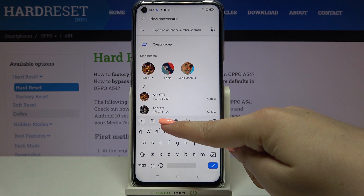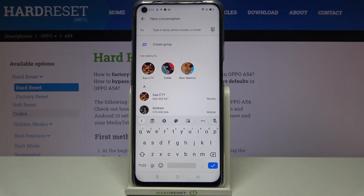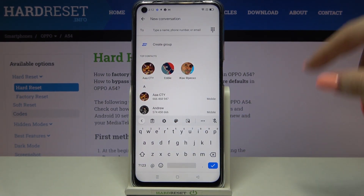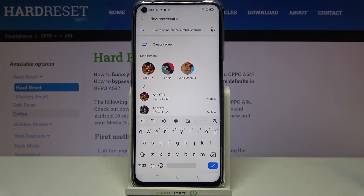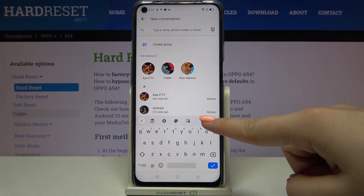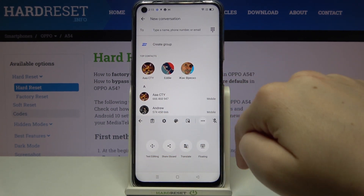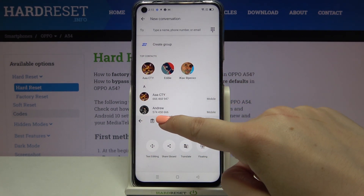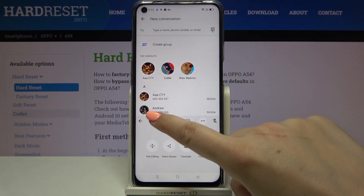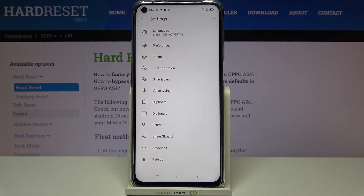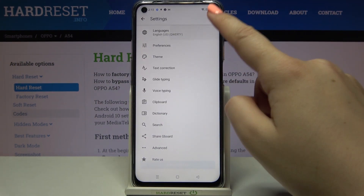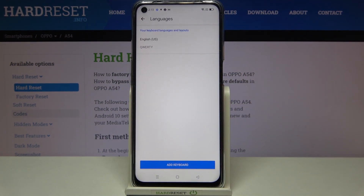Here we have to tap on the settings icon. If you cannot find it in the status bar, no worries — just tap on the three dots icon and the options should appear right here. So let's enter the settings and tap on Languages.